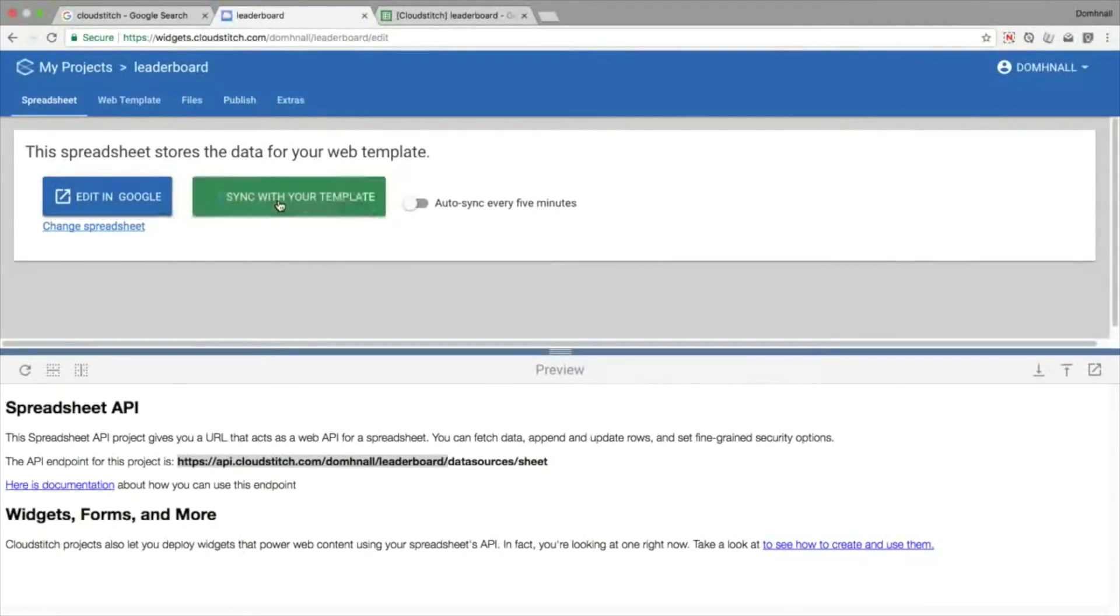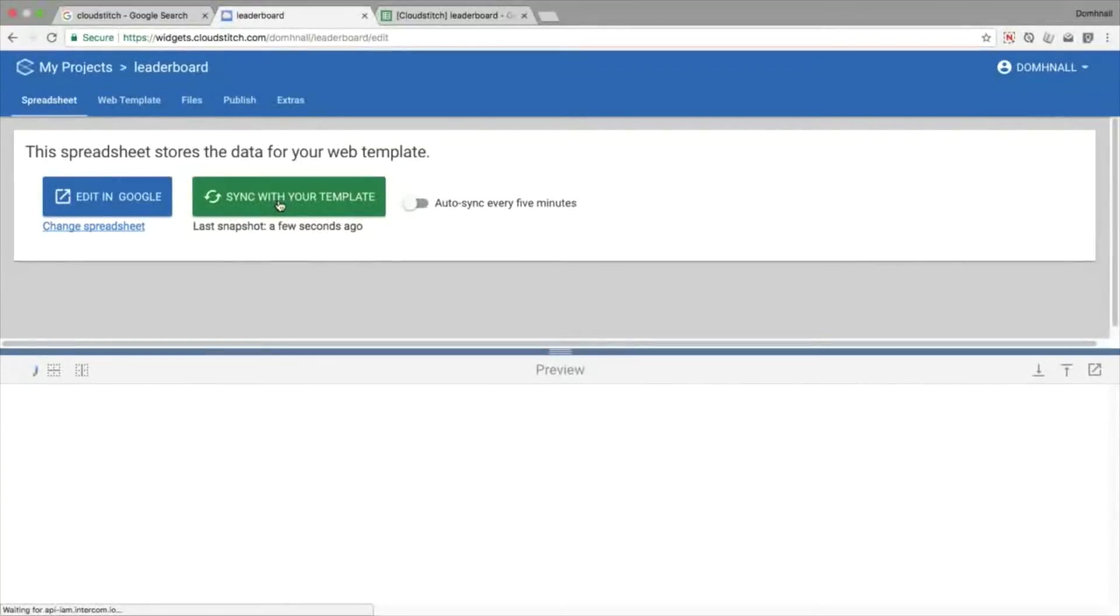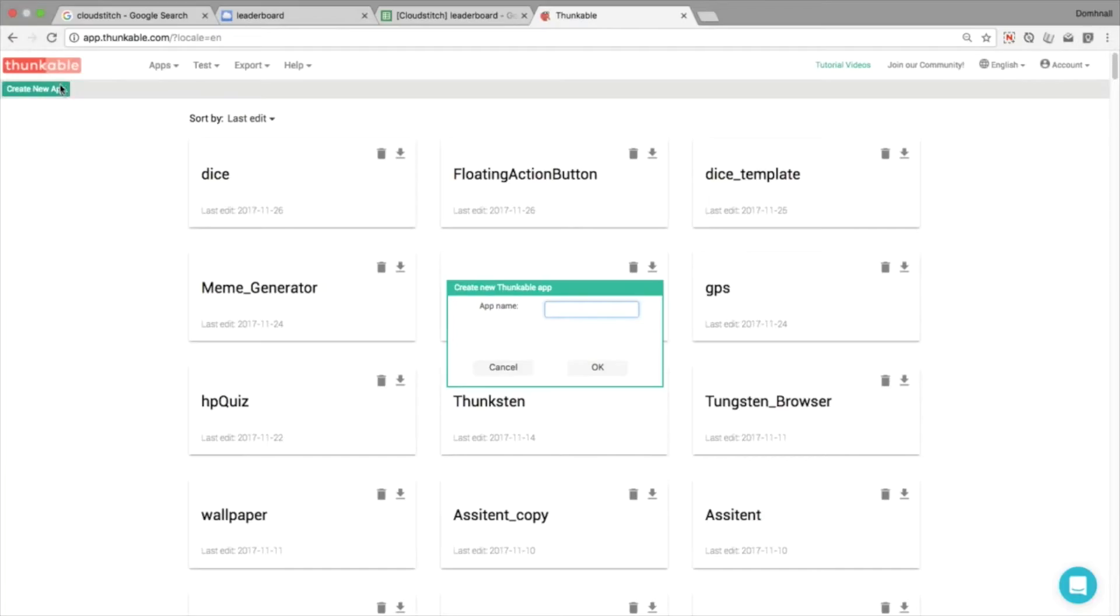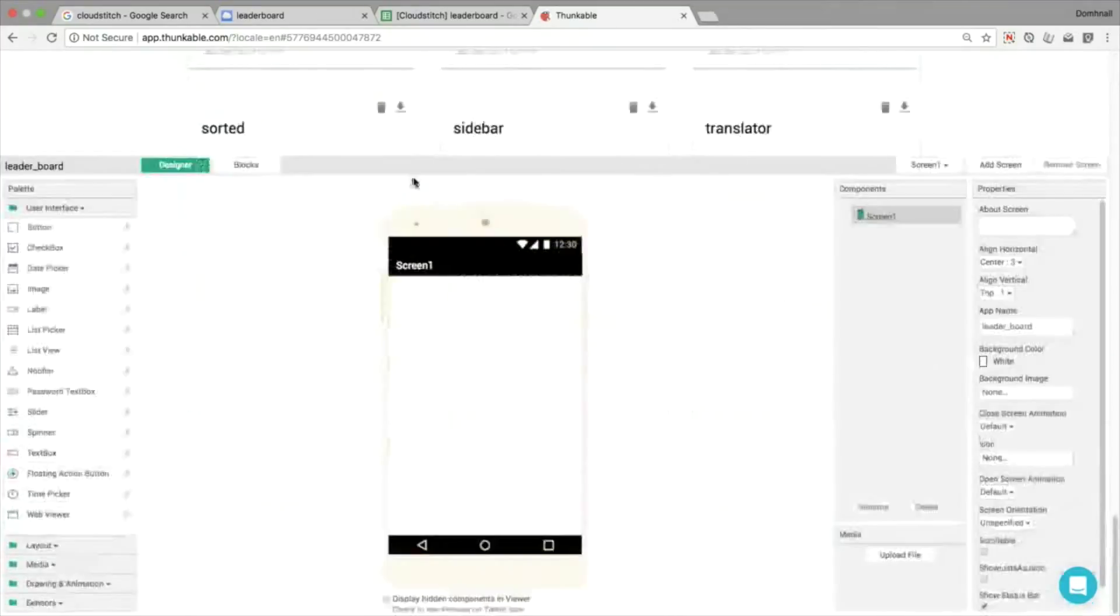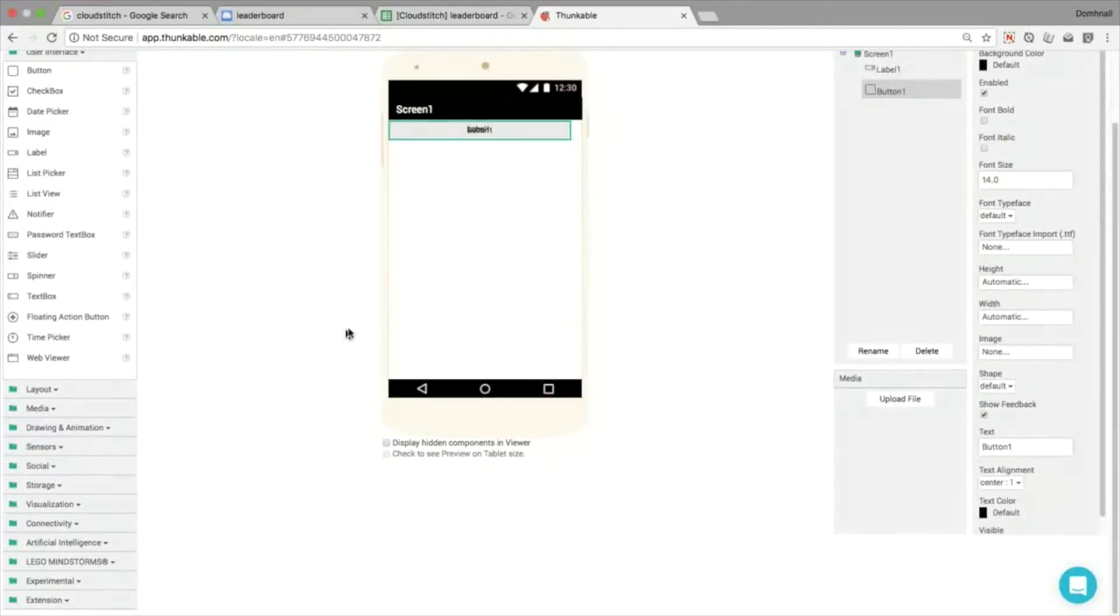So we want to synchronize our data, it's important to hit that green button, and then we're going to open up Thunkable and create a new project. I'm going to call this app Leaderboard, it's a leaderboard application, and we're going to start off just to test this out. Same idea as usual, let's build a proof of concept.